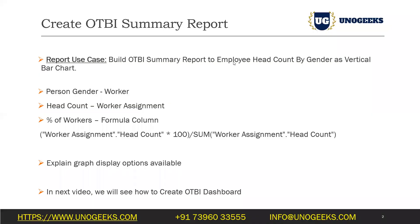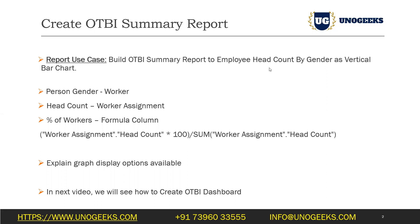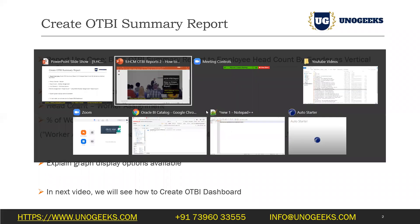The use case is to build an OTBI summary report to print employee headcount by gender. We want to display the output not as a table, but as a vertical bar chart. Usually, summary reports display output in a graphical format such as a bar chart, line chart, or pie chart. These summary reports will eventually be used to build OTBI dashboards, which we'll see in the next video. Let's get started.